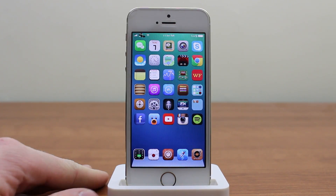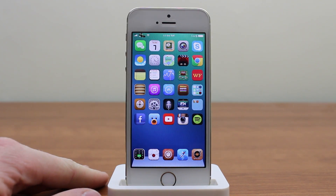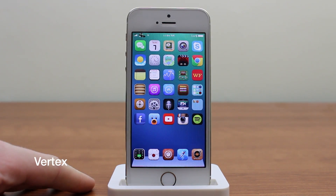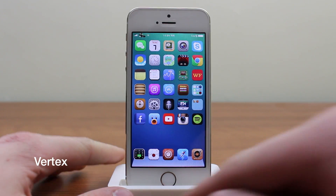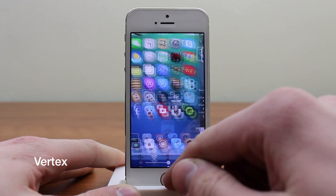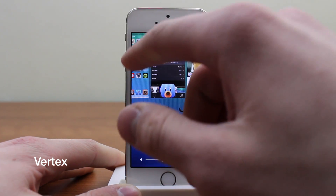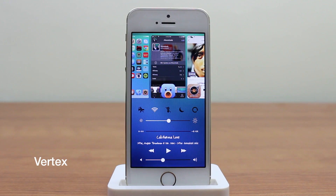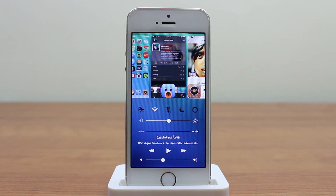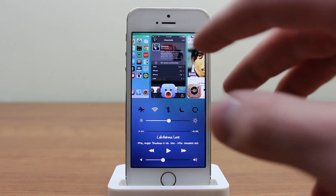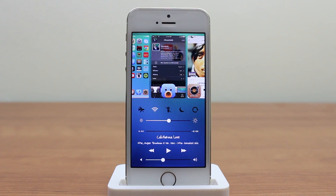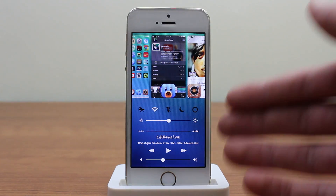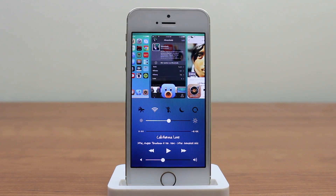The first one is Vertex, which is an all-new multitasking tweak. It's simply activated by double tapping the home button, or it can also be activated by just swiping up for Control Center. You can see here that it takes the new multitasking layout from iOS 7 and combines Control Center, putting it all into one. That's very cool.